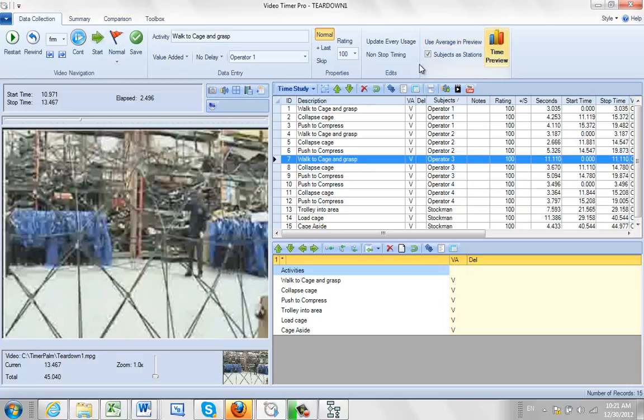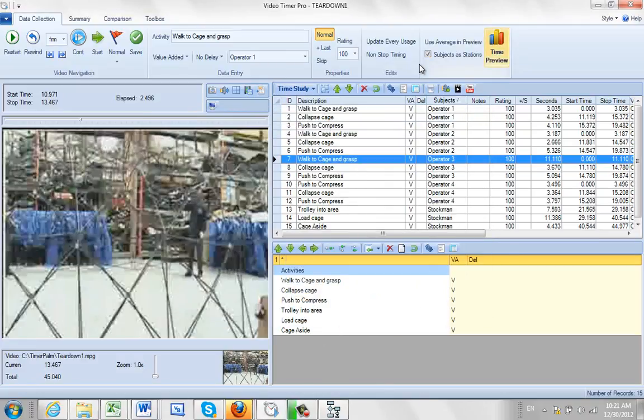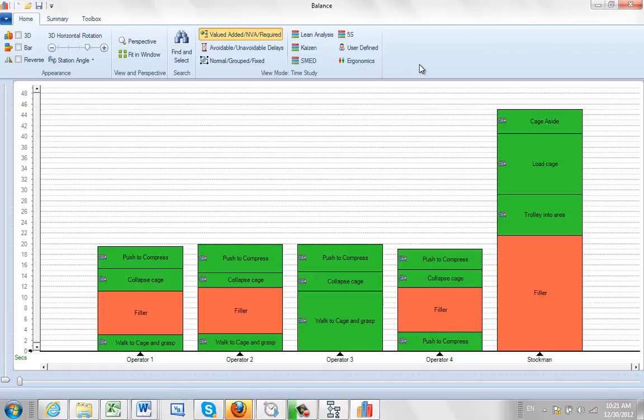When I do my time preview, the time preview is how we get the data from the Video Time Study module into the process analysis and balancing area. If I just click on this, give it a couple of seconds, here's my process.